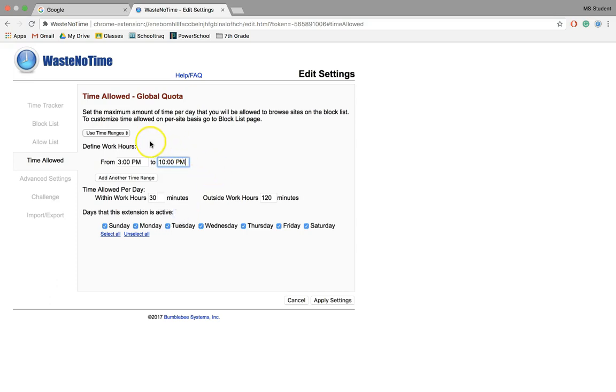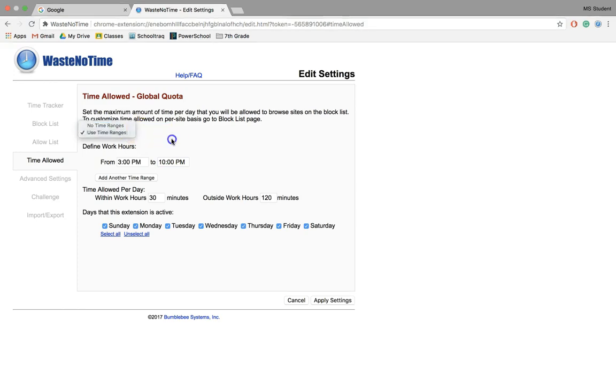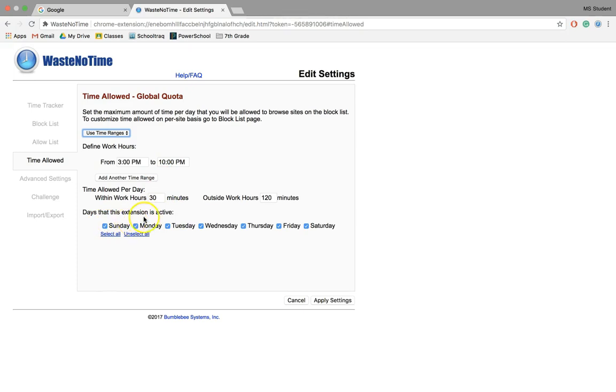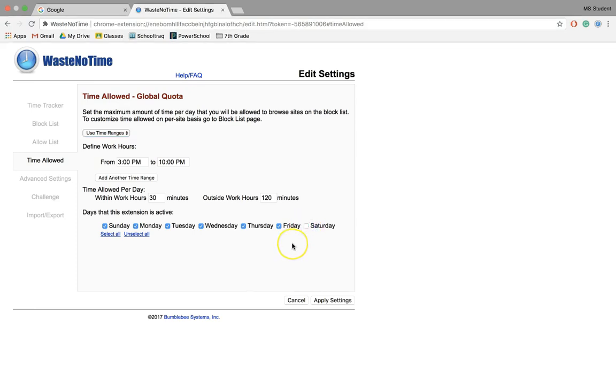If you're working all the time, you can also just do no time ranges. From here, you can deselect or select which days you want it to hold true. For example, if you want to have Saturday be your free day of binge-watching and being on social media, you can uncheck Saturday.